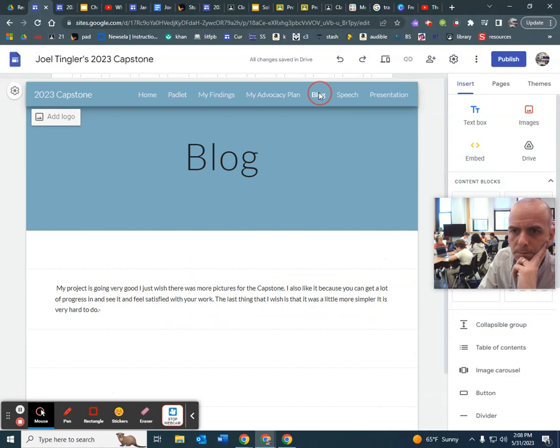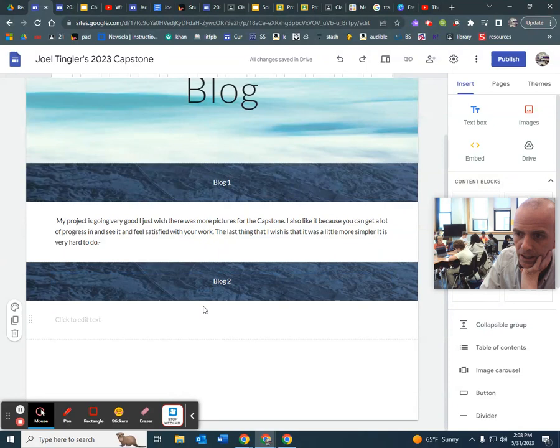He has blog one, blog two was how he's feeling about giving a speech that needs to be done. And then we're working on blog three. So he needs to catch up on all that.